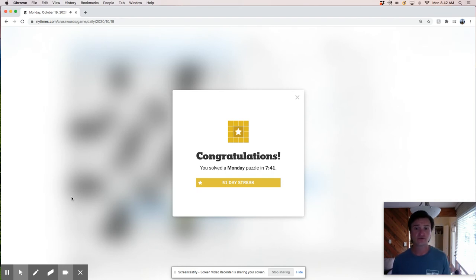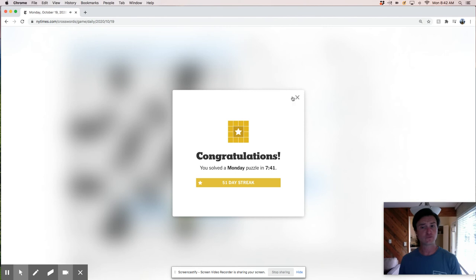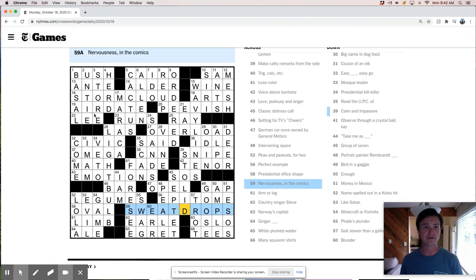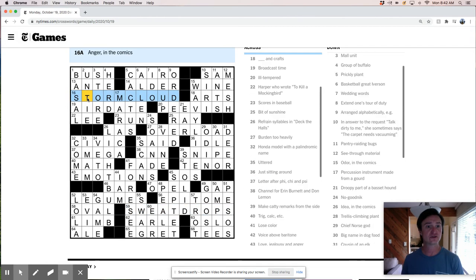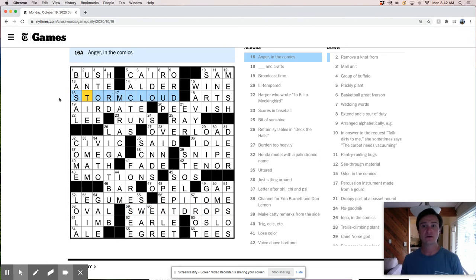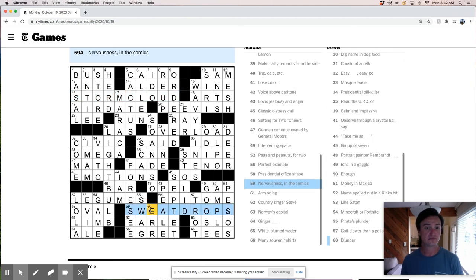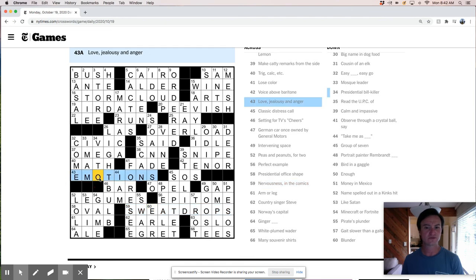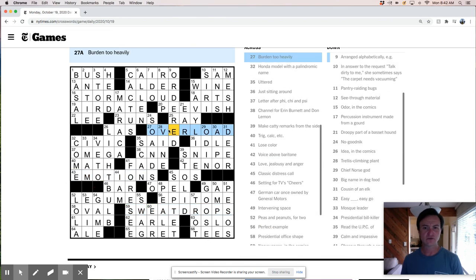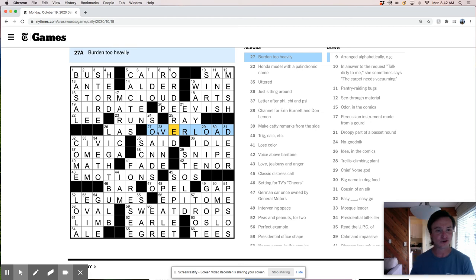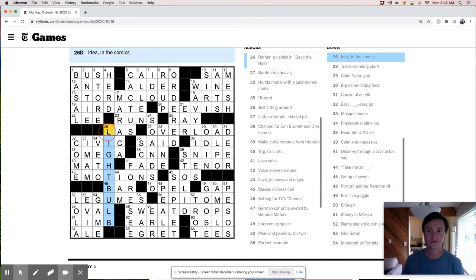All right. So we just solved the Monday crossword puzzle. 741. That's not too bad, actually, for a live solve like this, where we walk through the answers. Anger. Storm cloud. Sweat drops. Nervousness in the comics. So is comics our theme here? Do we have a comics theme? Or do we just have two long answers that include comics?